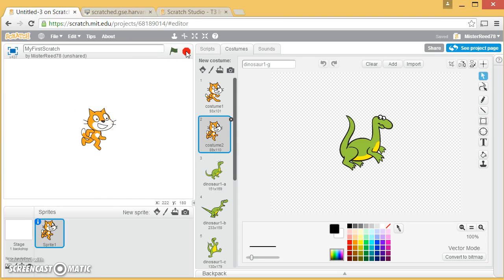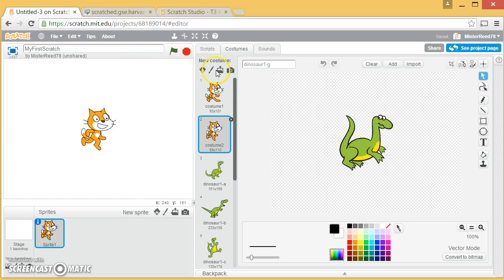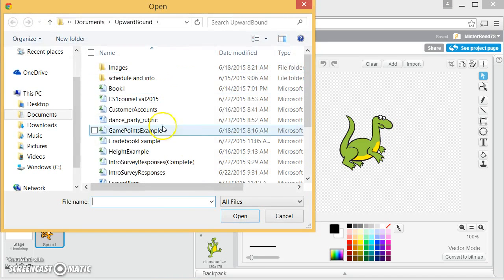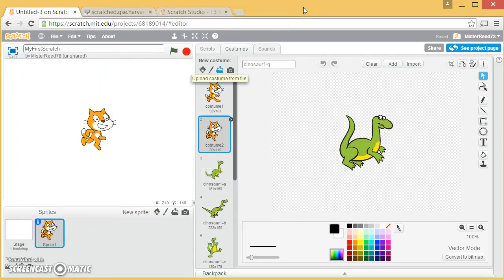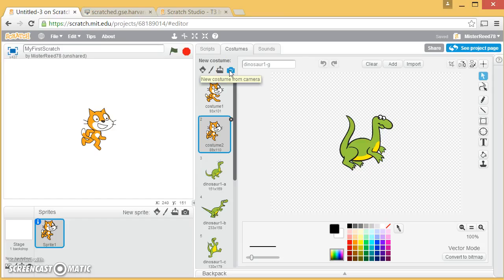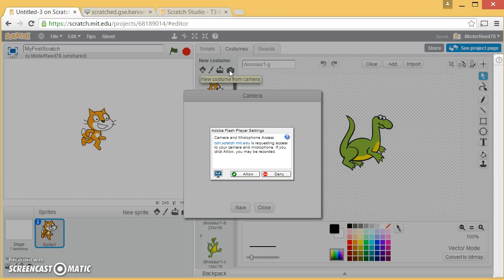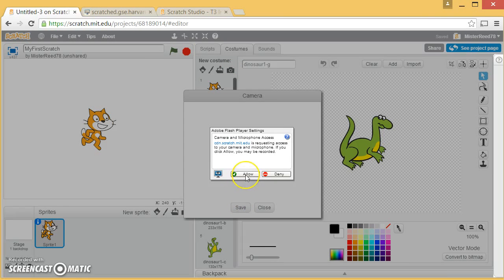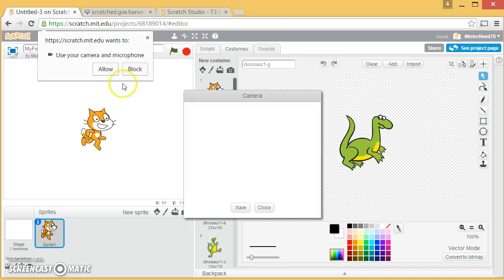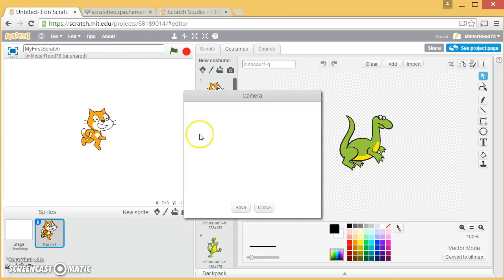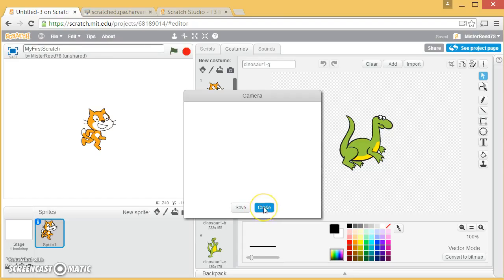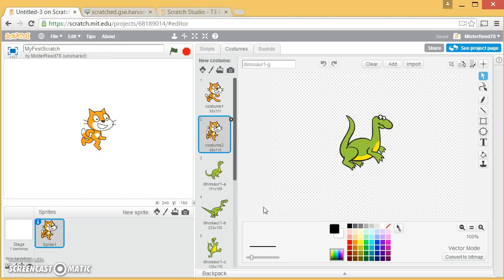Now I'm going to stop that. But something else you need to know about costumes is you don't have to use the ones that are in the library. You could upload a picture you have on your computer. So if you had a picture of your face and you want to be in the program, you could get a new costume from the camera. I'm on my tablet that has a camera on it, I could use the camera and take a picture of something and use it. So you could do all sorts of stuff.